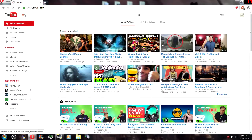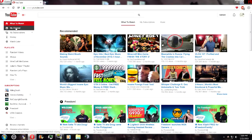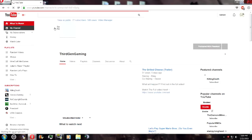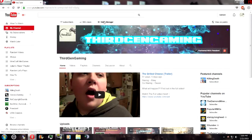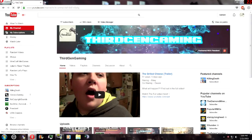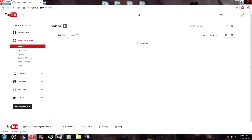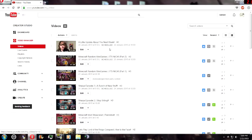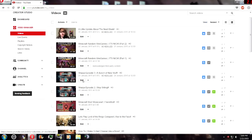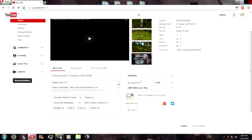Once you get here, I want you to go to your channel and then up near the top there should be Video Manager. You could get to Video Manager a different way if you know how, but this is the new thing. So what I want you to do is go to a video that you want to schedule. I already scheduled all these videos so let's just schedule this one again.